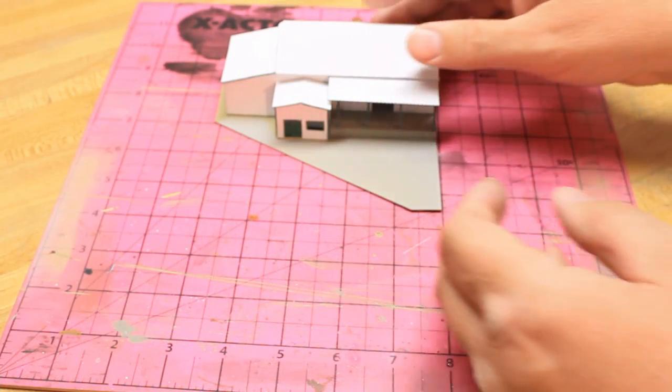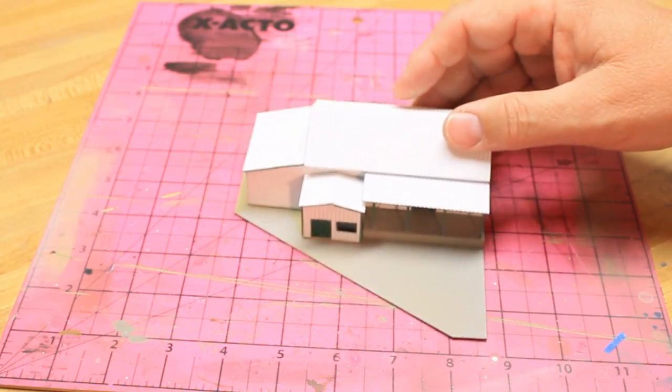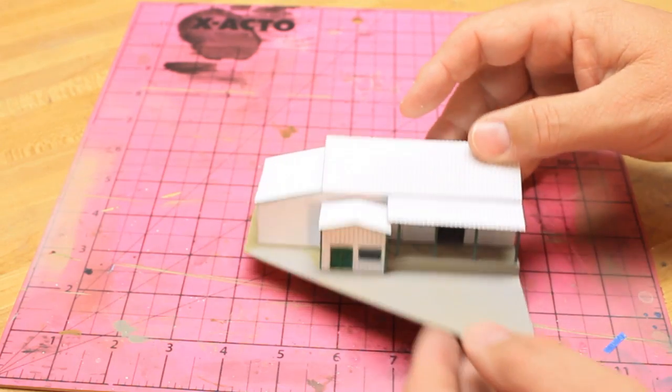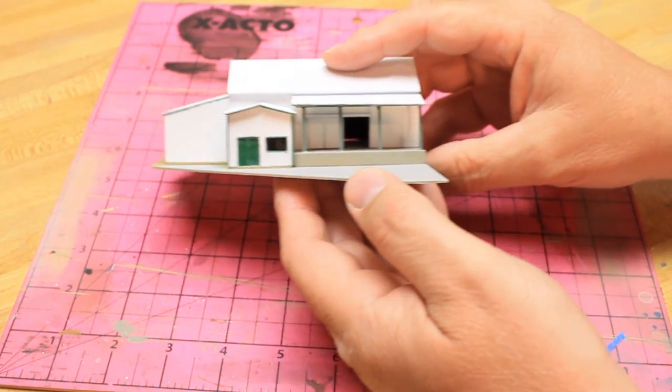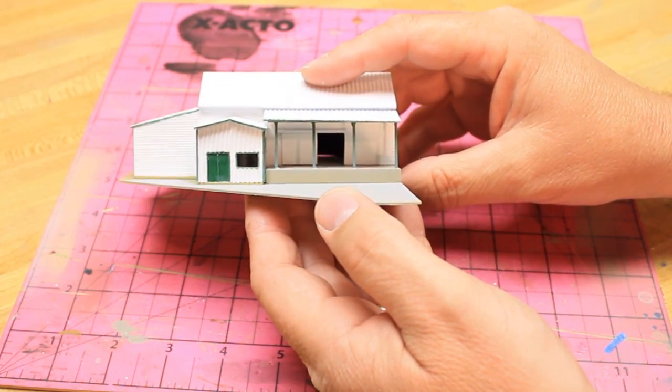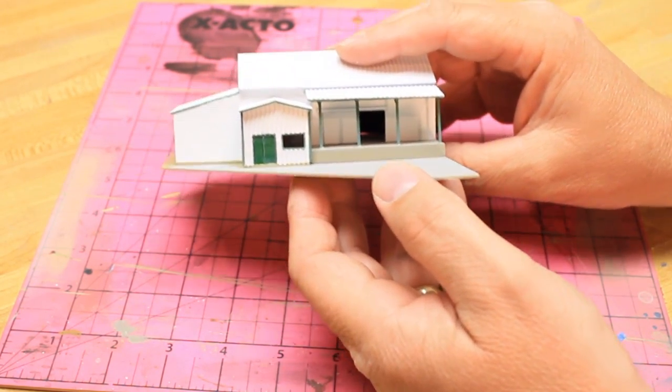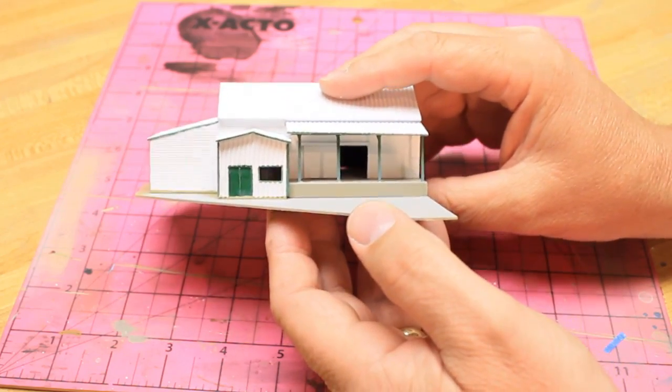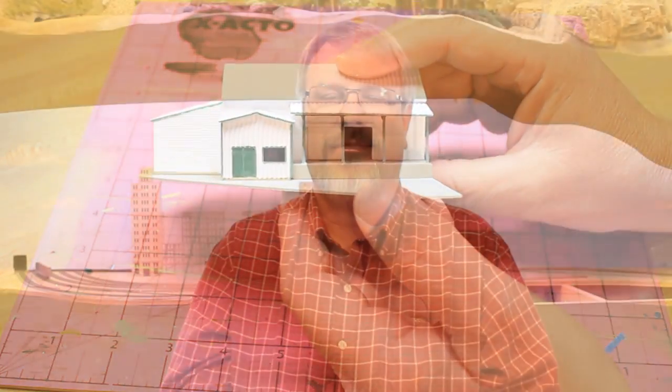And here is Barron Brothers Farm and Garden completely assembled. It still needs a bit of weathering and some details but we'll cover that in the next installment of these videos.